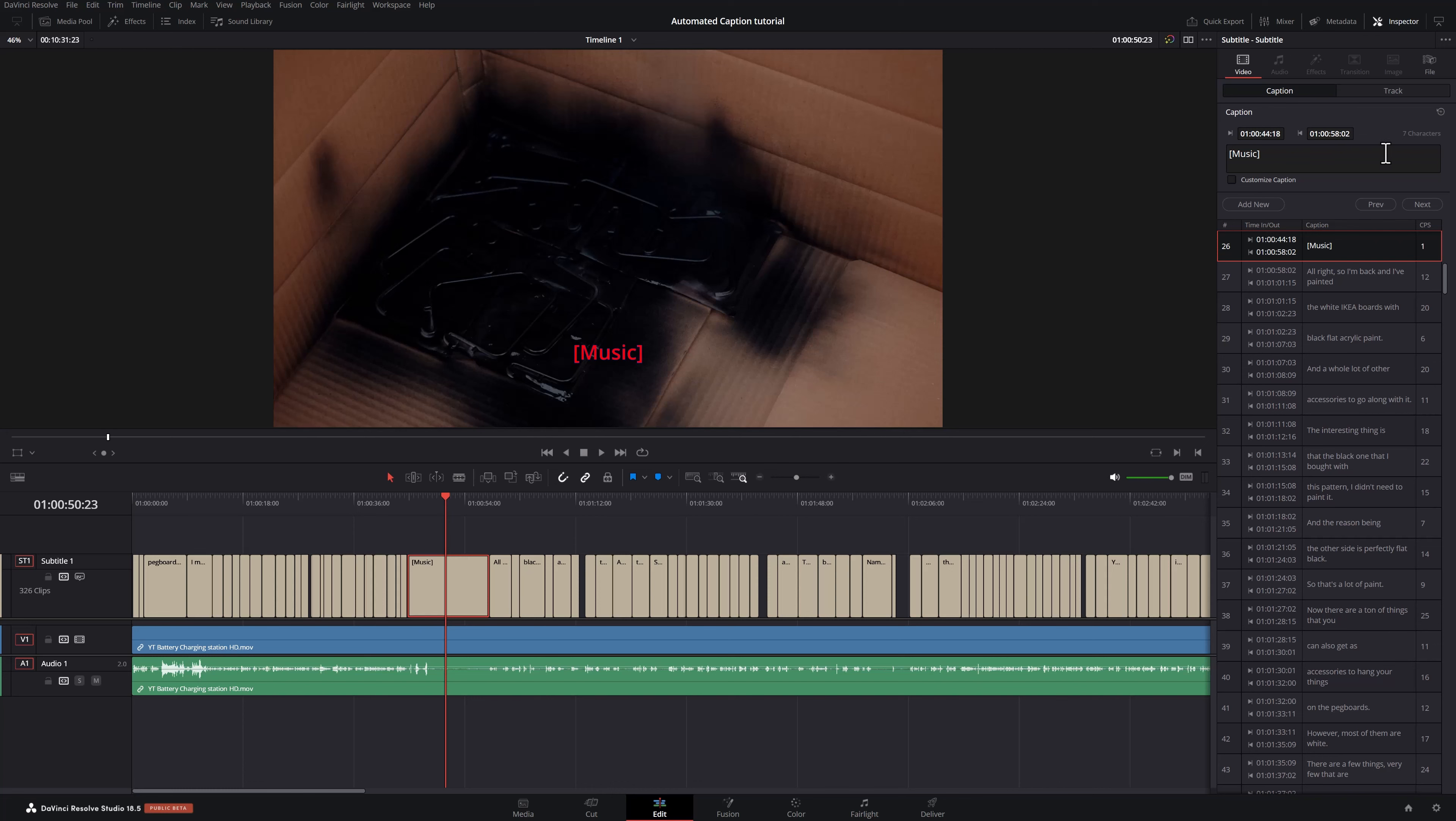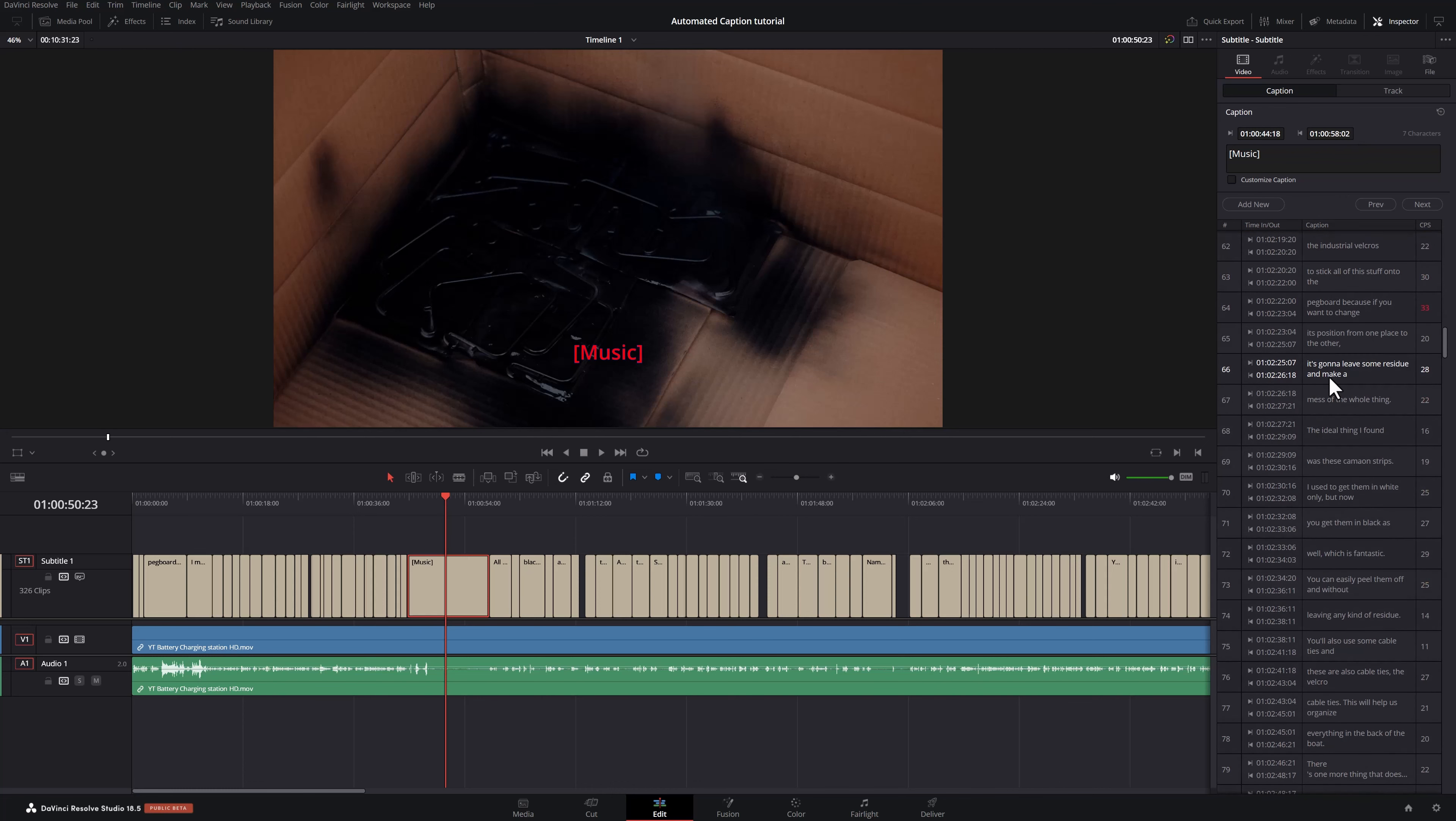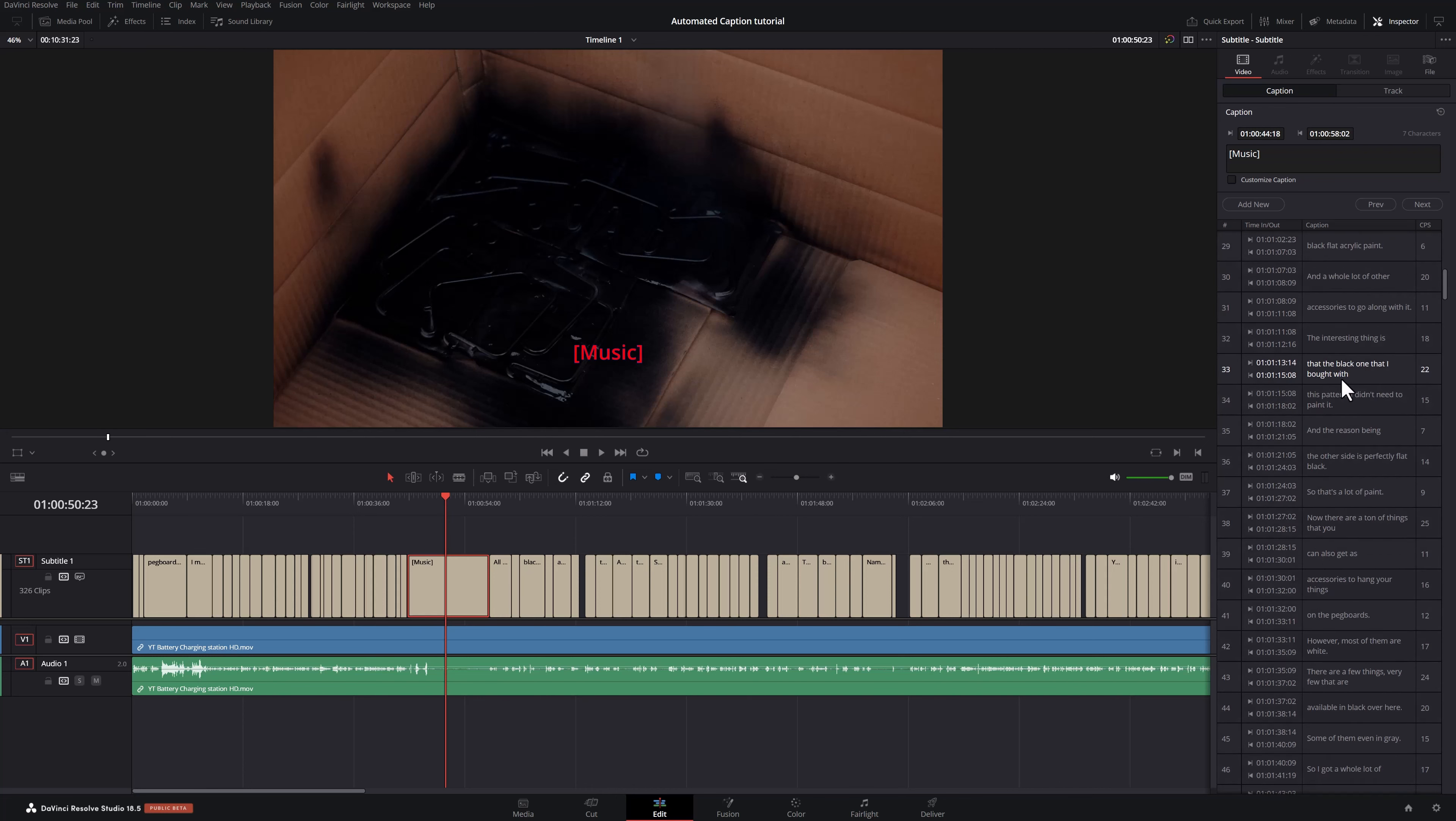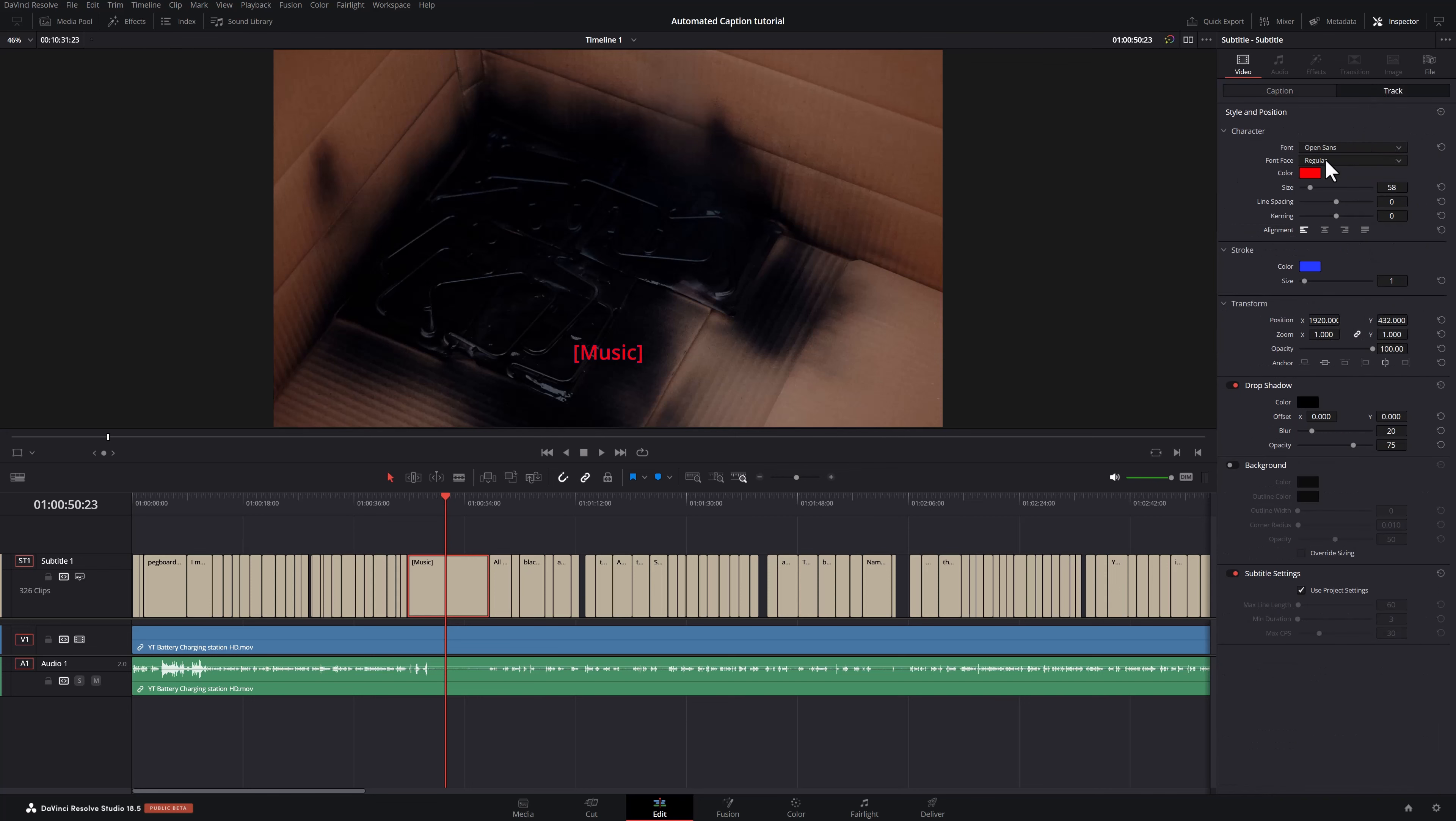This is still pretty basic. The fact that it recognizes all this text and places it perfectly is great. You cannot really customize it and make it like the TikTok ones or the ones you see on Instagram where they bounce. The only things you can change currently are here: your character, your stroke, your transform, drop shadow, background. And that's about it.